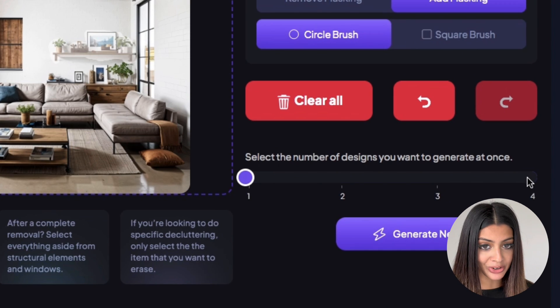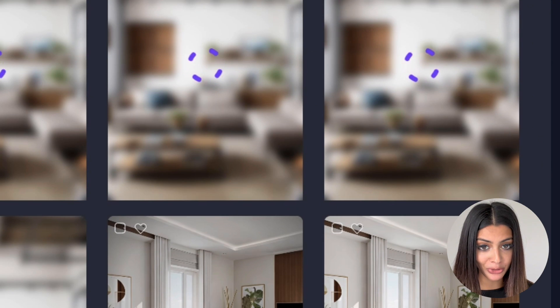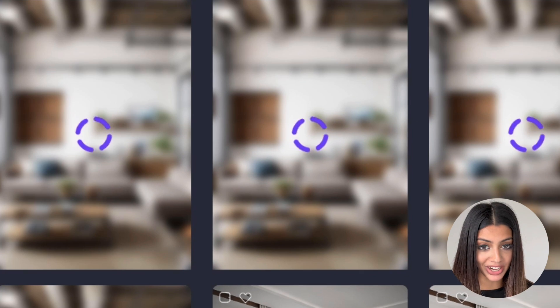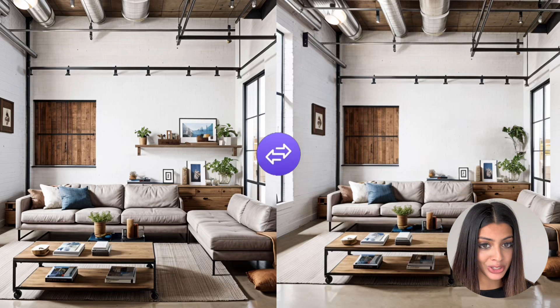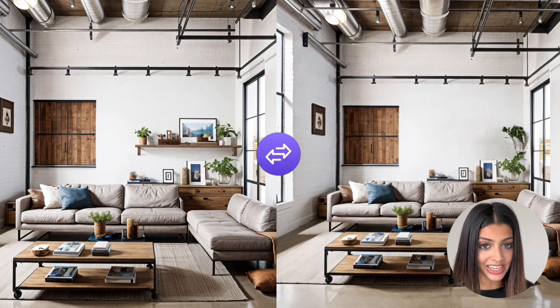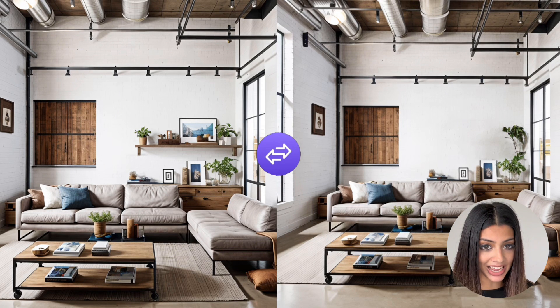Once you've done that you're going to select four because I want it to generate four different variations of this. Let's see the results. That was so easy. It's already removed that shelf for me in literally seconds.